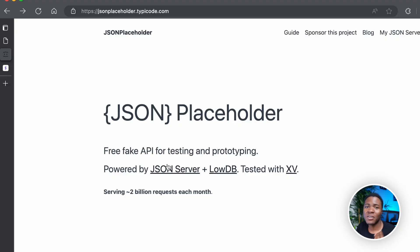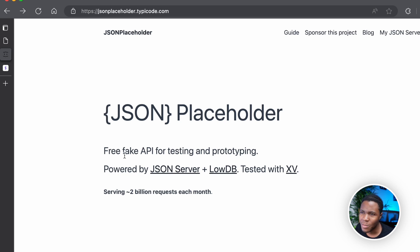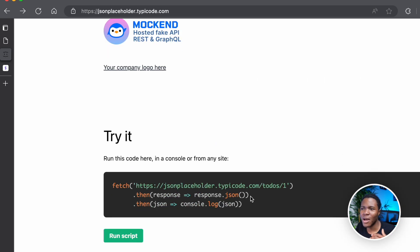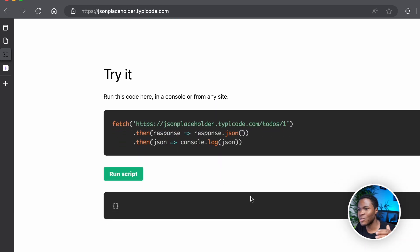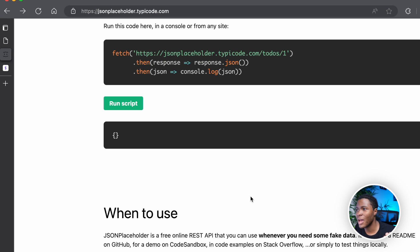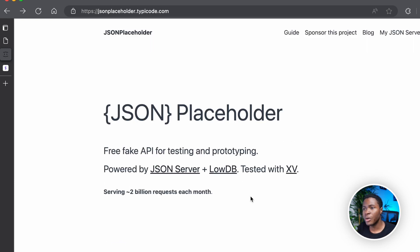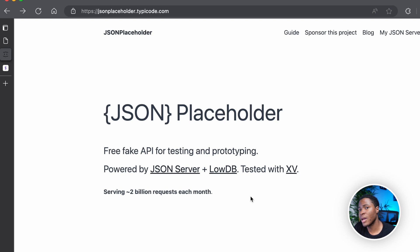The Fetch API is an easy-to-use interface that allows you to make requests to API addresses. For this video, we'll be using a free fake API to test how to make requests to different API addresses. But in a real world case, you would have a backend developer providing an API address for your requests.